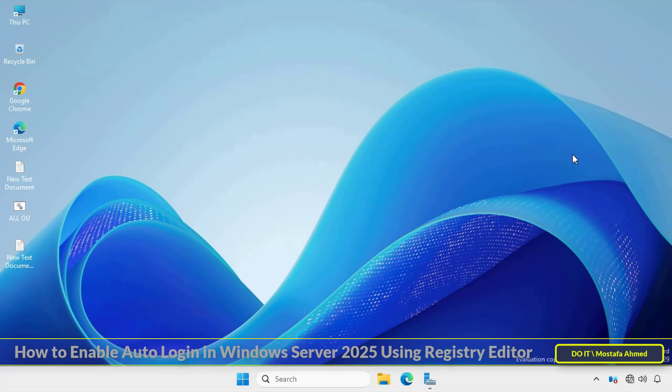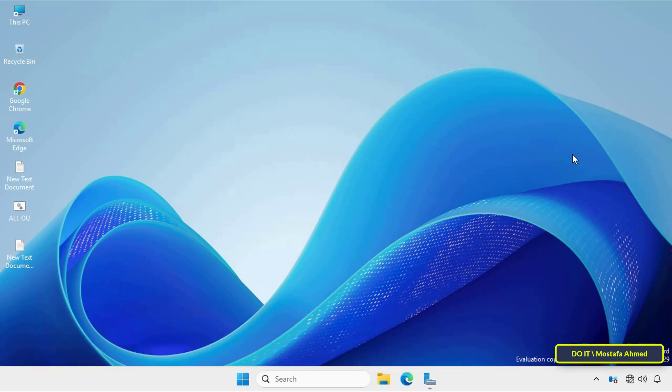However, if you are in a secure environment and want the Windows Server to automatically log you in on startup, follow these steps. Let's get started step by step.